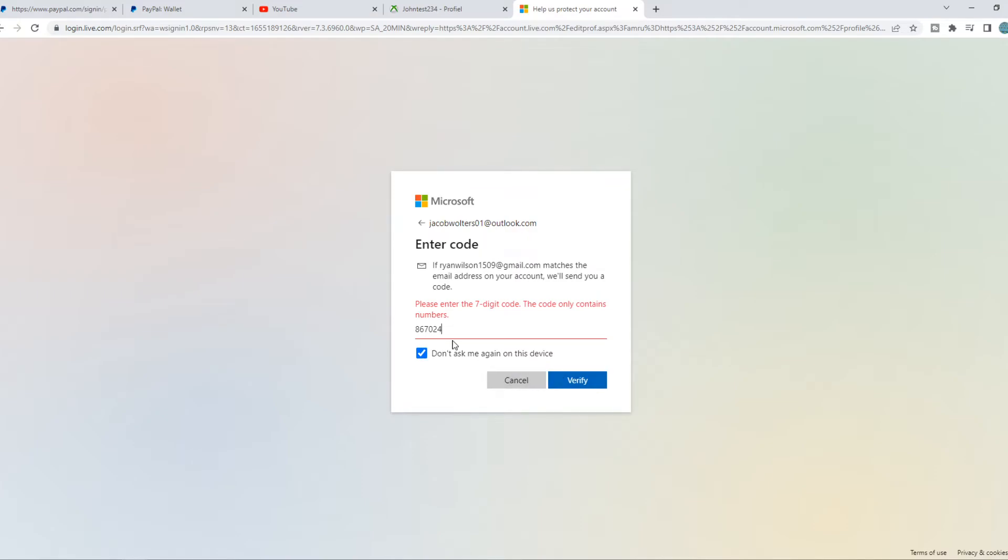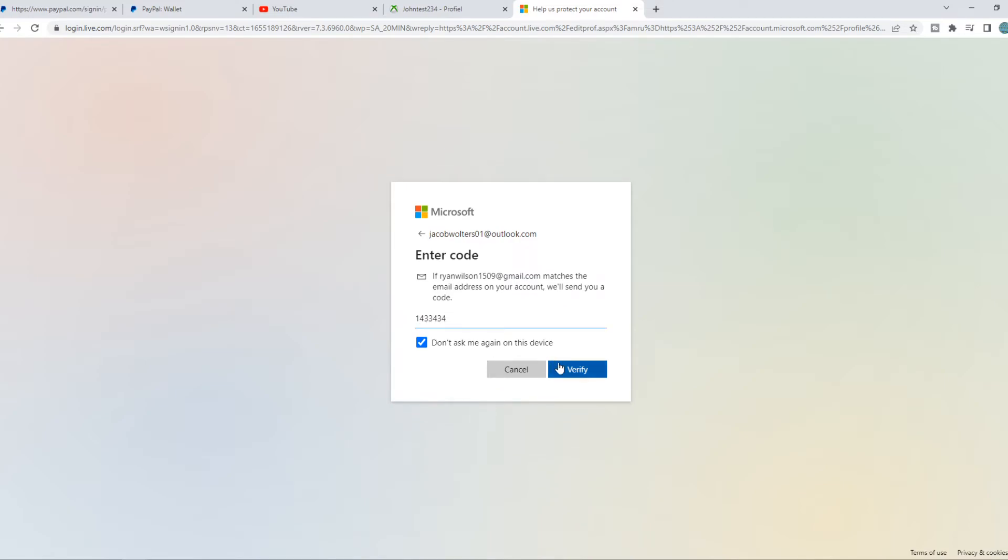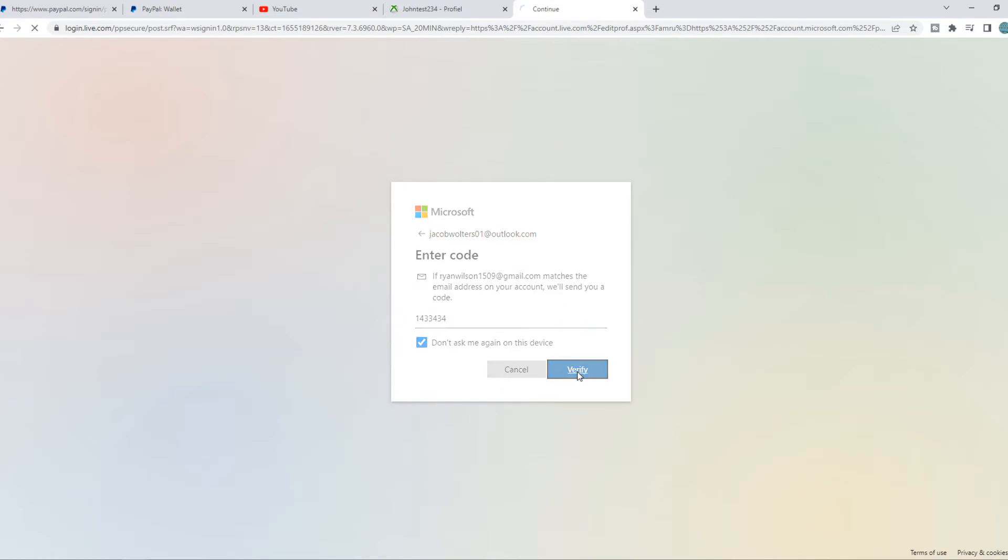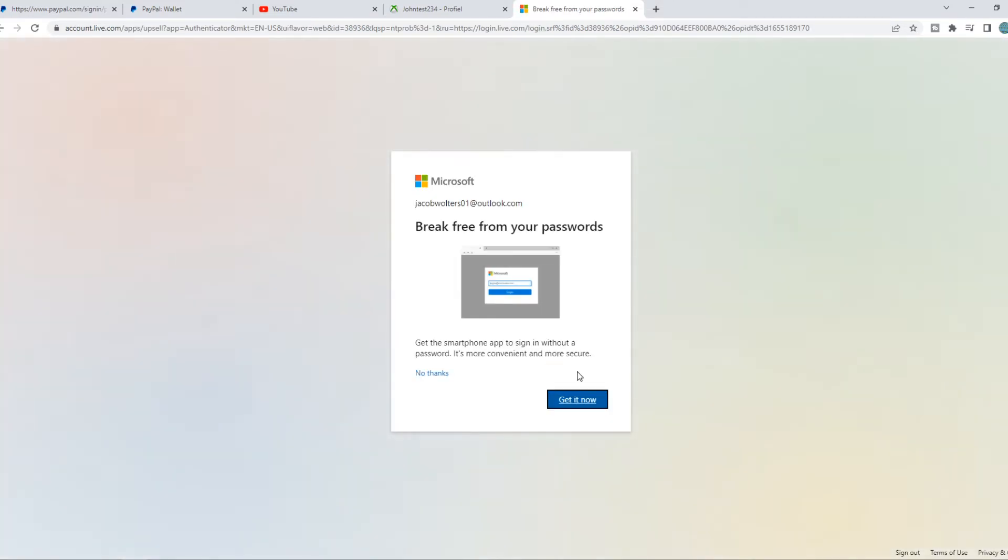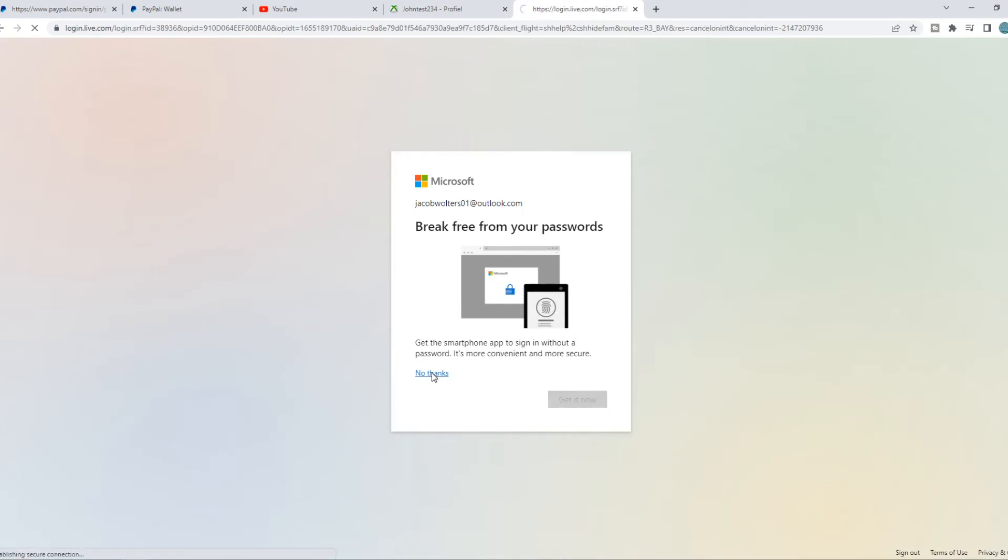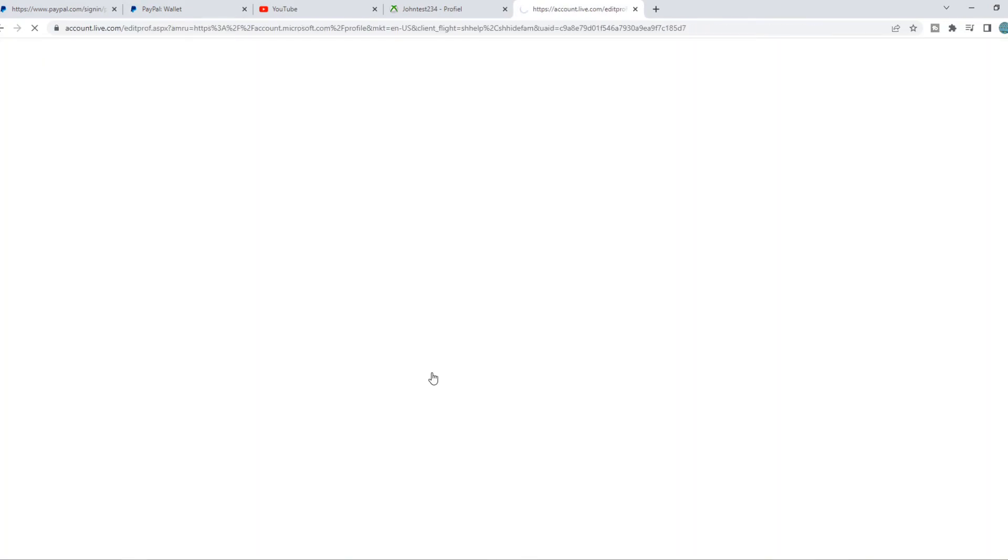I forgot something, I think. Oh yeah, I forgot something. Like that. Verify. No thanks. And there we go. Now we can change our country.